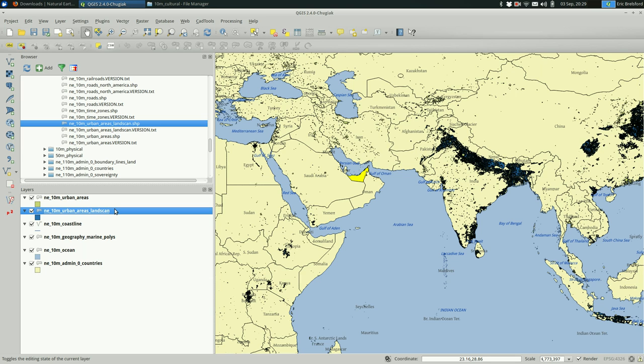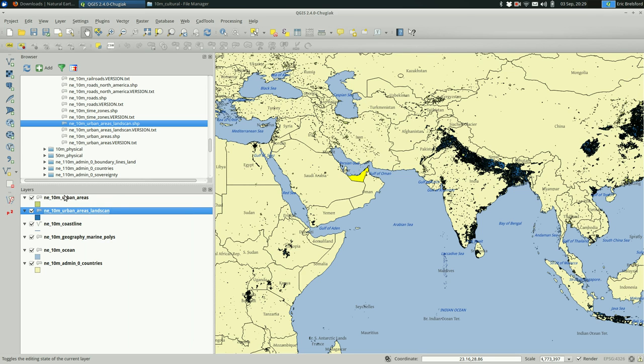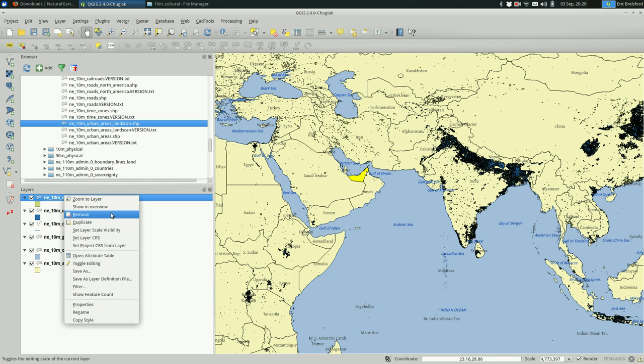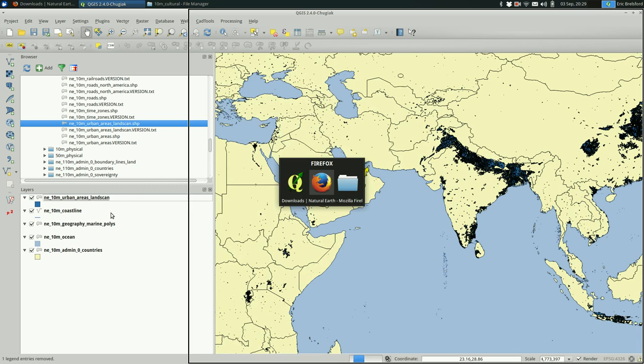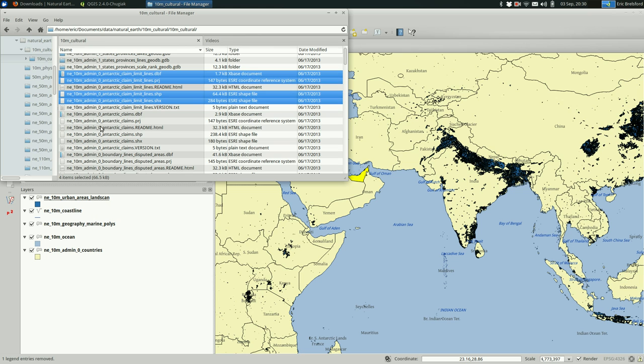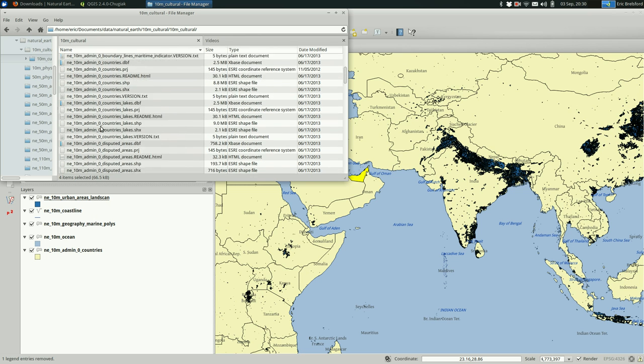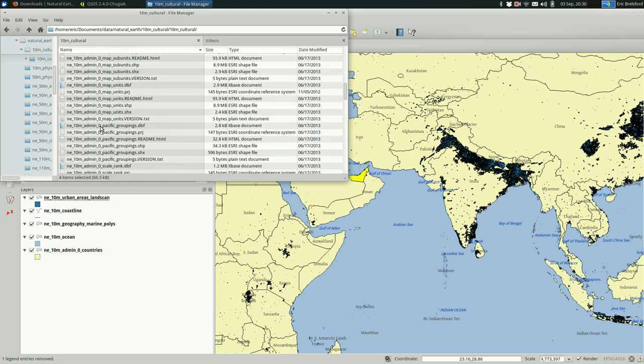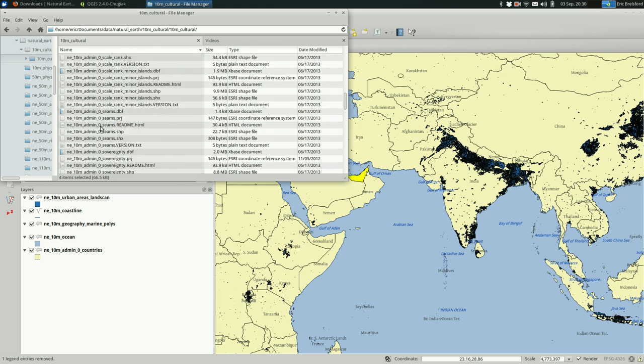So I guess I'm going to stick with the land scan. If you're curious about what any of these are, they usually have read me's that come with them. So let's scroll down in the folder outside of QGIS.